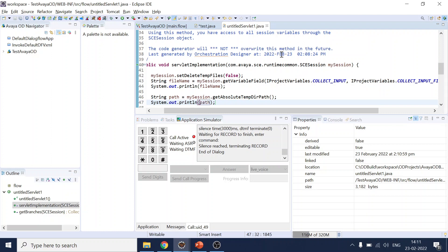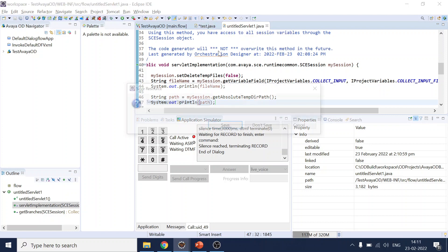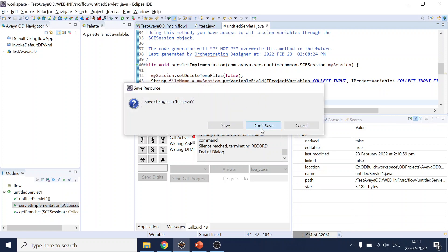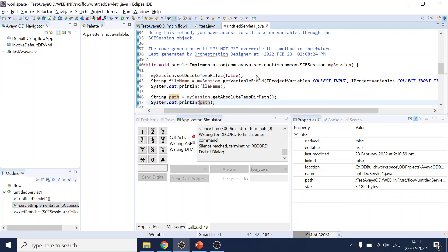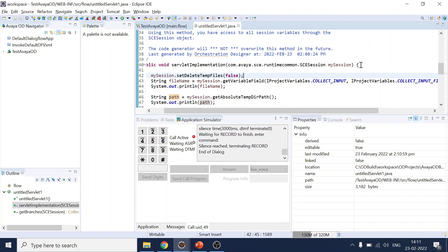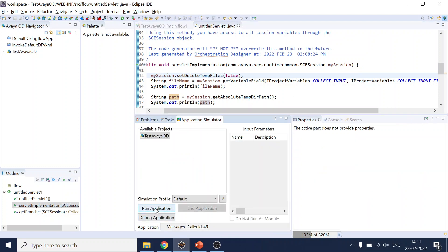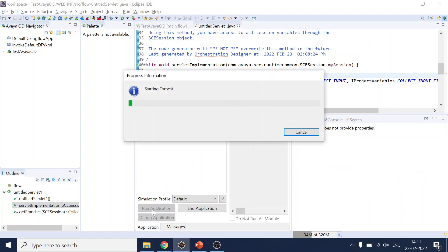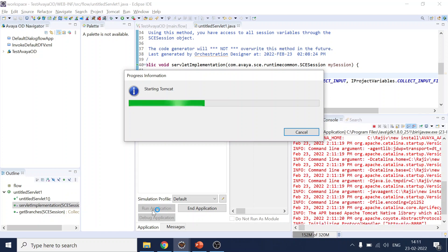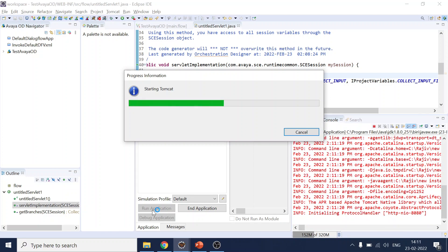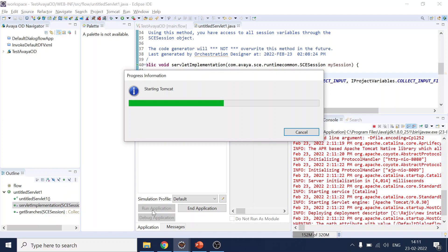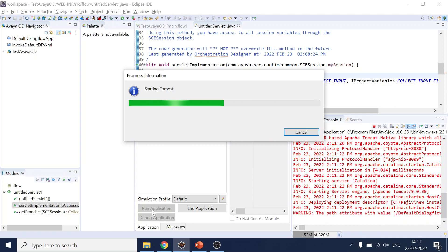So what we did is we recorded, we get the file name, we get the path. Now you can collect the path during the runtime and perform any activity that you want to do. It can be invoking Lex, it can be invoking Dialogue Flow, or it can be making a voice biometric call, all these things.